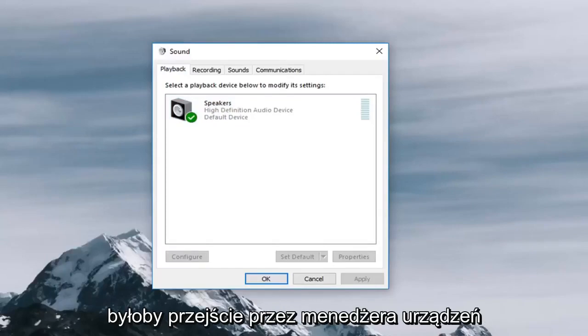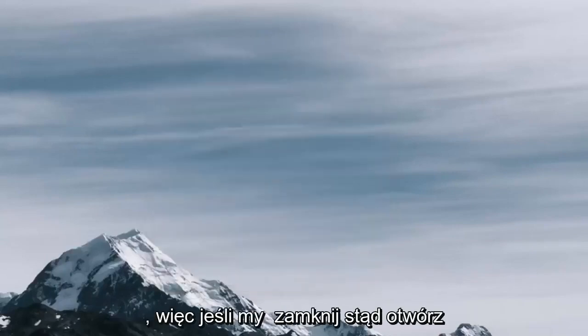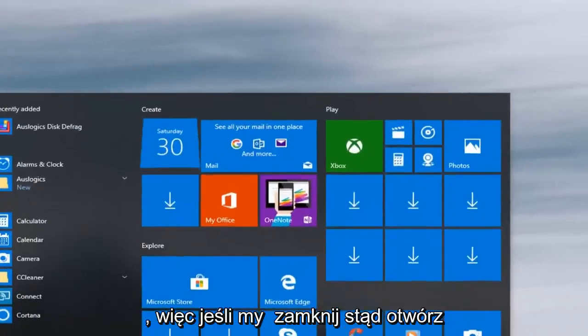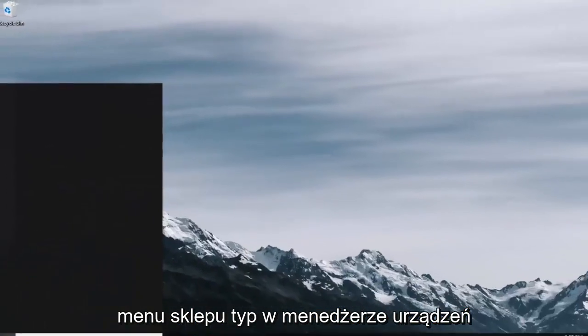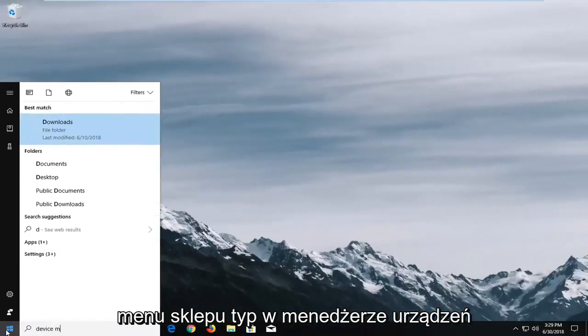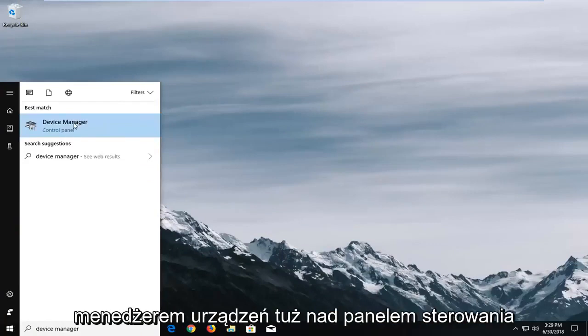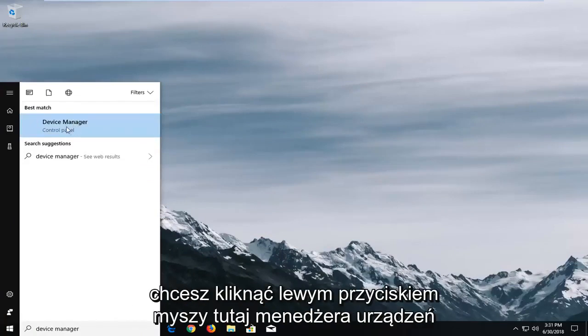Another way would be to go through the device manager so if we close out of here, open up the start menu type in device manager. Best match should come back with device manager right above control panel. You want to left click on device manager here.